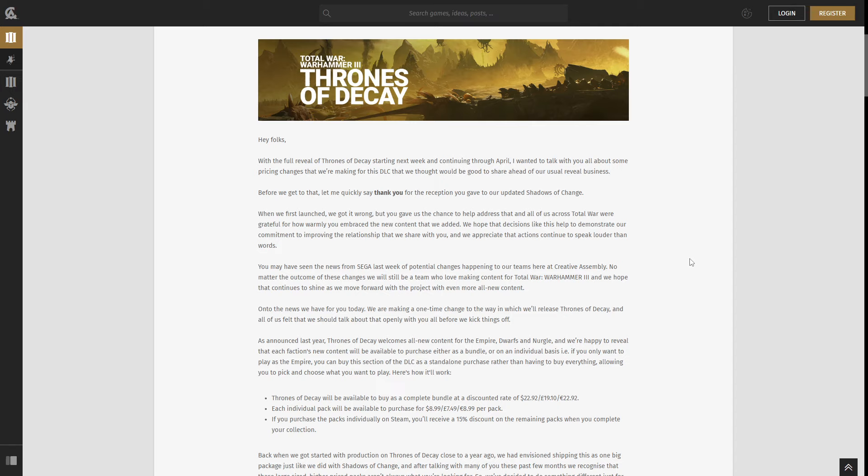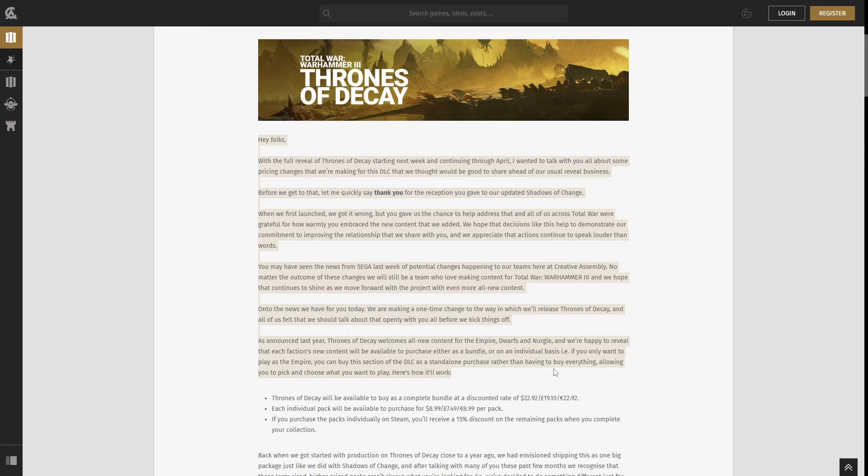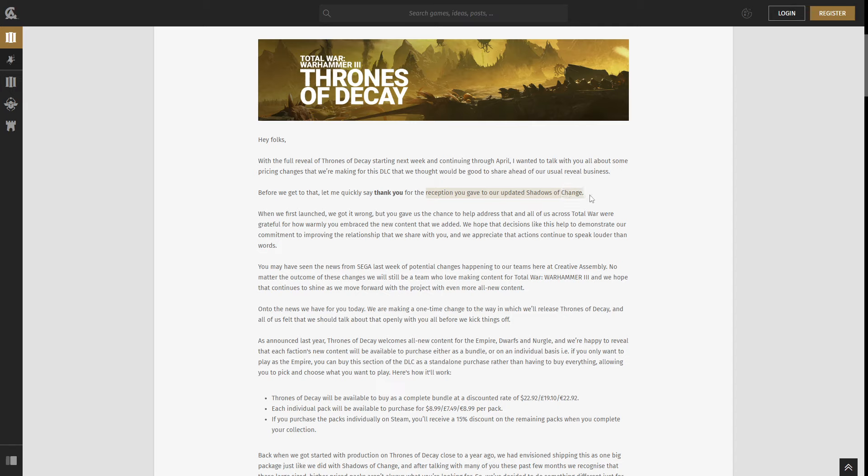It's not about the content, but it's about how they're releasing the content and about future DLCs going forth. So I'm going to skip over the first section here. I don't think it's anything important. It's basically thanking everyone for the reception that we gave in the updated Shadows of Change release. They did a great job.